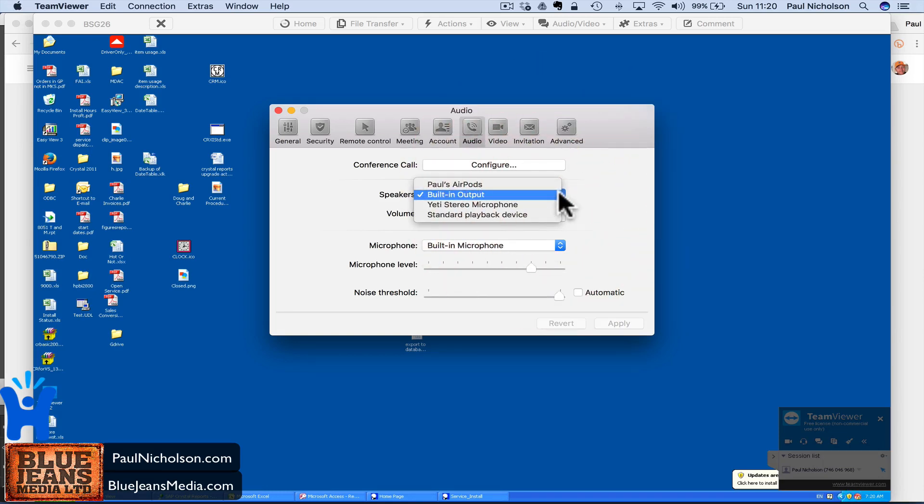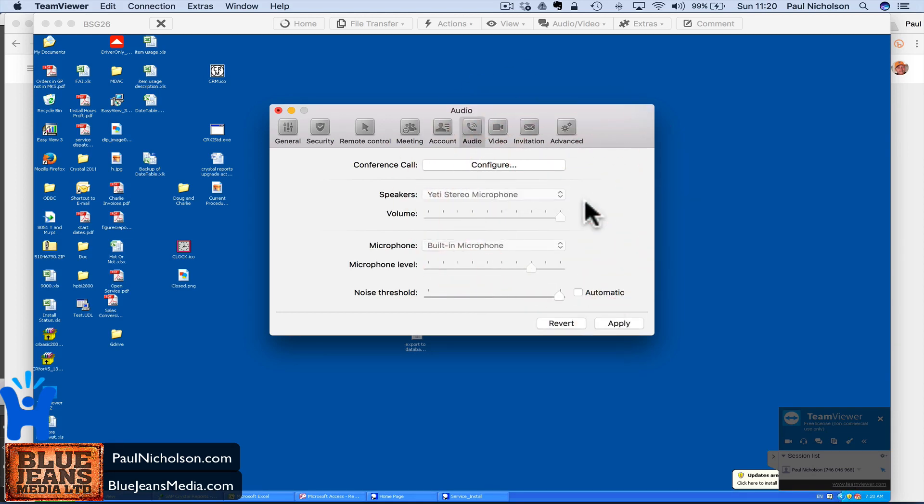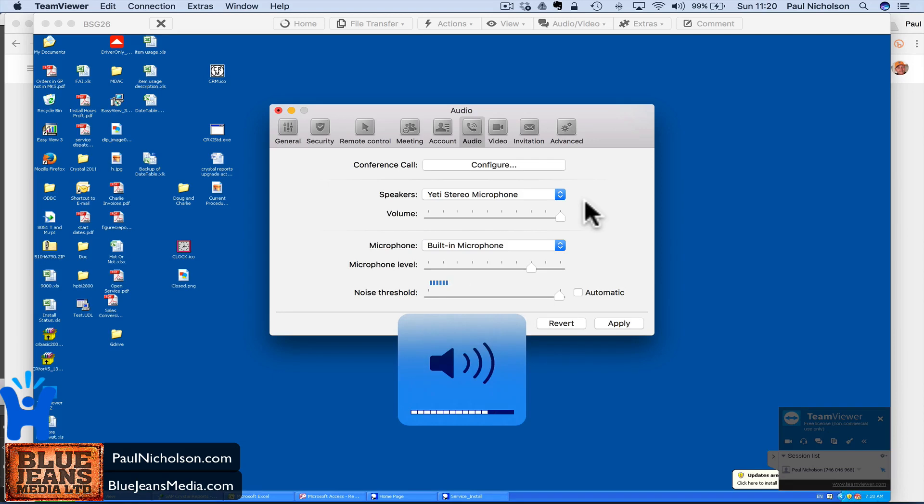So what I have to do, luckily I've got my Yeti microphone, which is what I'm recording on. I've got my AirPods in as well. So what I can do, if I change this to stereo speaker, sound comes back. In fact, I've got to turn it down.